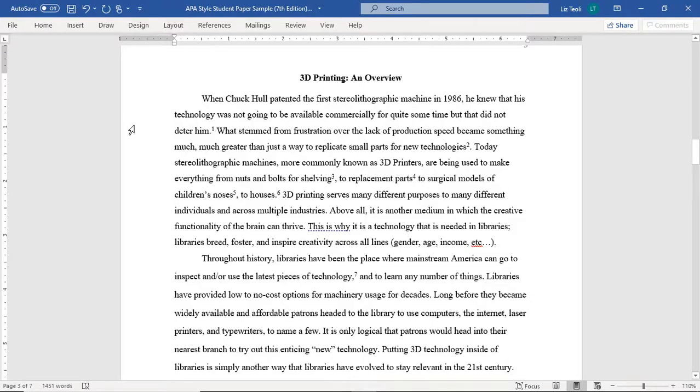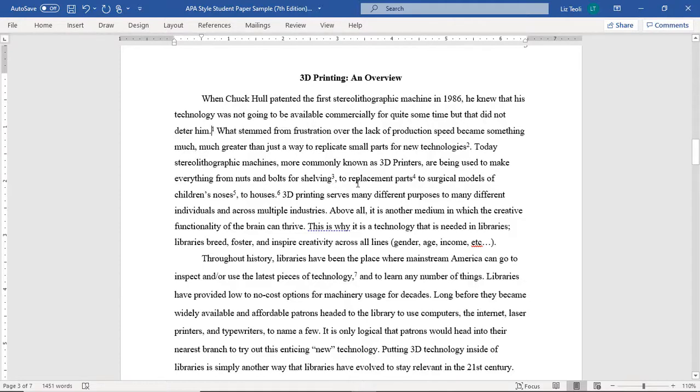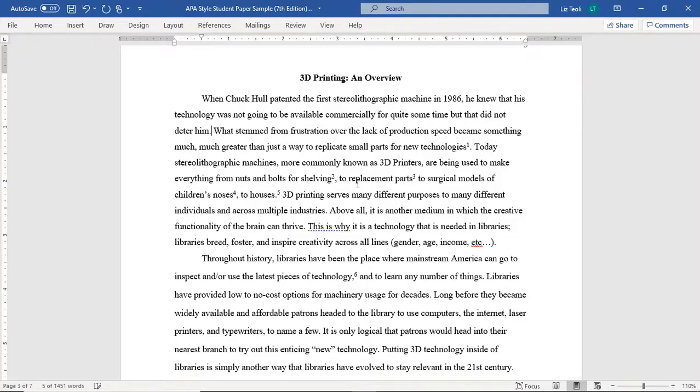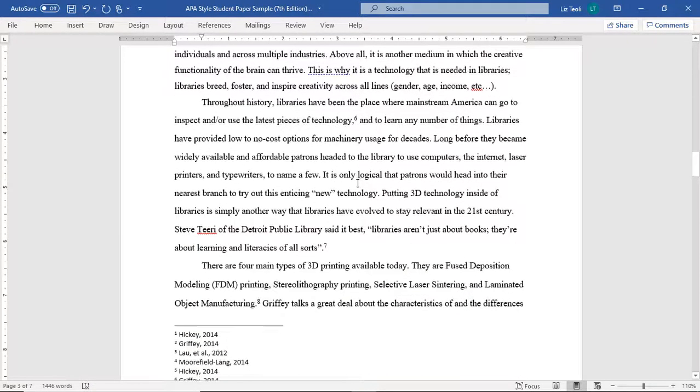To delete a footnote, simply go to where it is located in the text and press the Delete button twice. This will highlight the superscript number in your sentence and then delete it from the body of your paper as well as the footer of your page.